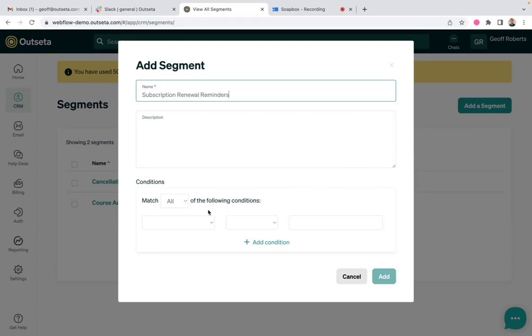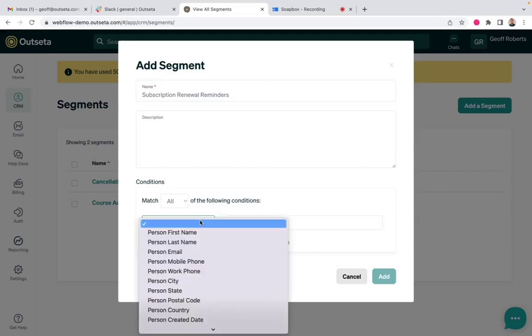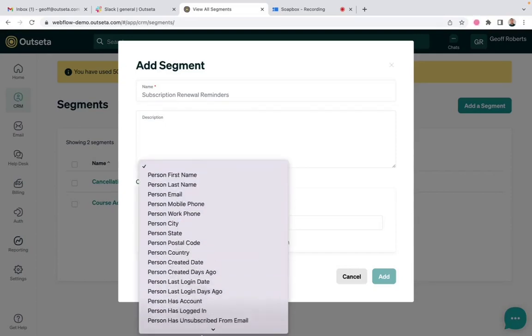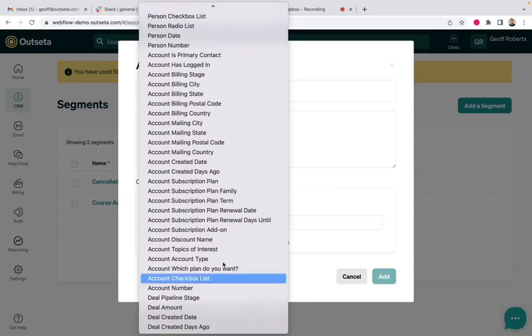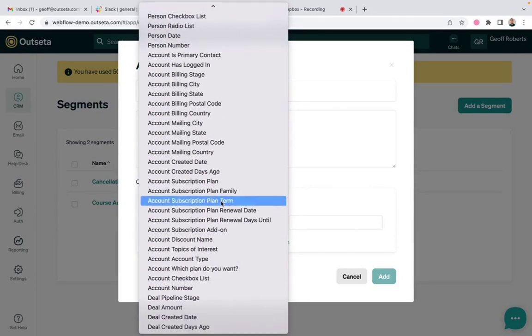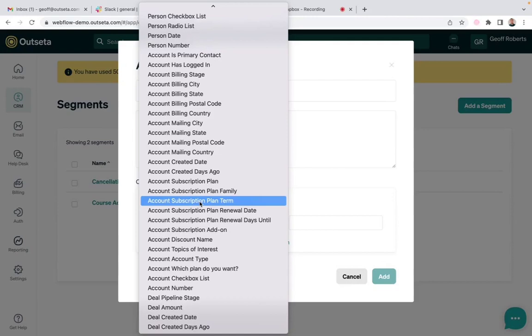There's two conditions we're going to want to set in this segment. The first one pertains to the term of the subscription plan that the customer is on. This is a really good practice for annual subscriptions, but you probably don't want to remind your monthly subscribers of each of their renewal dates because they have one every 30 days. You'll just overwhelm them with emails.